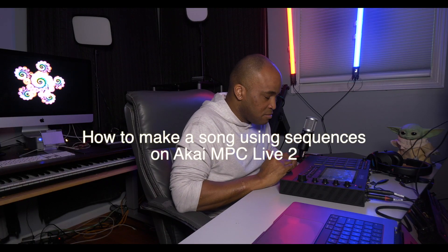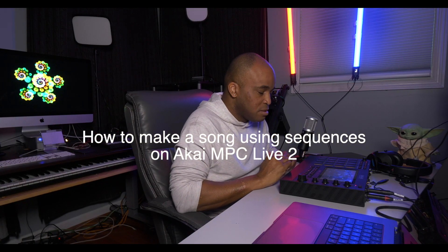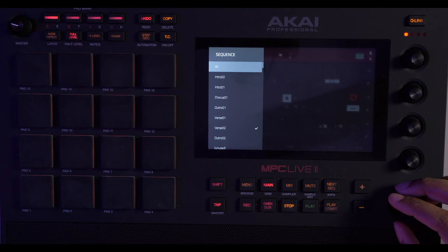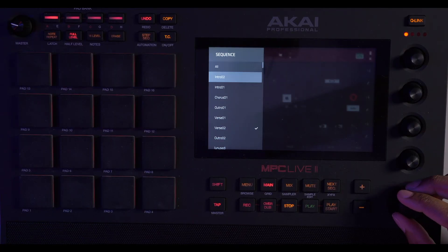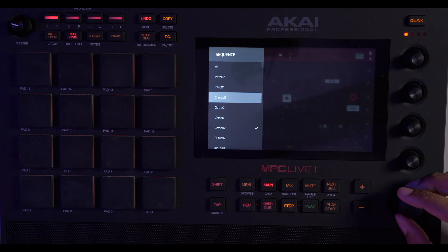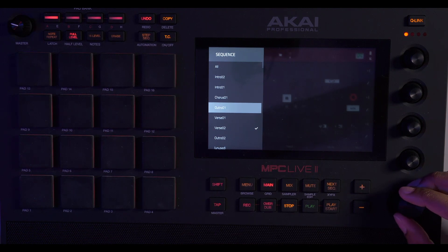Alright, so now we got all of our sequences done. I'll show you all of them. Here we got our intro one and two, our chorus, and our outro one, our outro two, verse one and verse two.